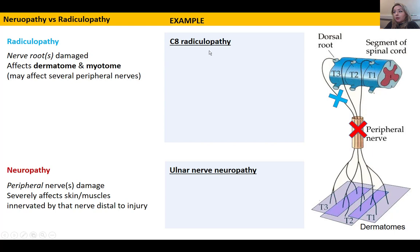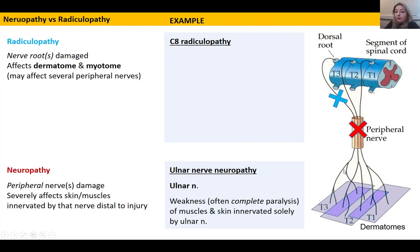We're going to look at an example to illustrate this better: a C8 nerve root radiculopathy versus an ulnar nerve neuropathy. If we look at the ulnar nerve first — if we were to crush or transect it, everything downstream would be affected. If the nerve is merely crushed or partially damaged, you'll have weakness of the muscles and maybe paresthesia of the skin. If the nerve is completely transected, you'll have complete paralysis of everything it innervates.